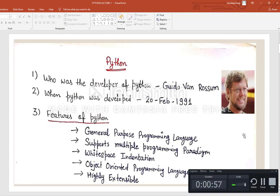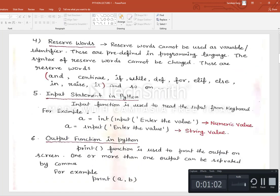Next part: what are the reserved words in Python? Reserved words are those words that cannot be used as a variable, like: and, continue, if, while, def, for, elif, else, in. These are all words that are already present in the language and cannot be used as variables.